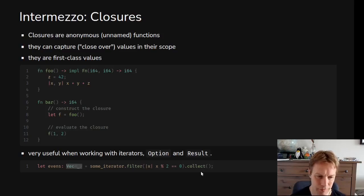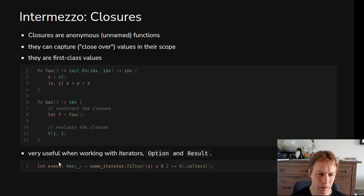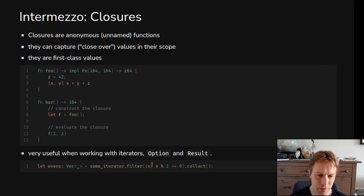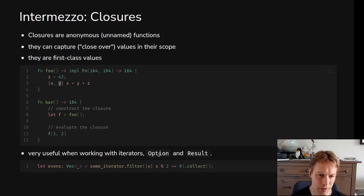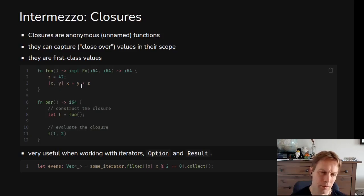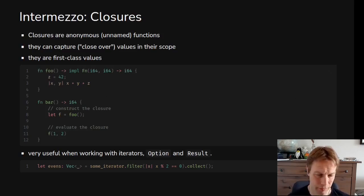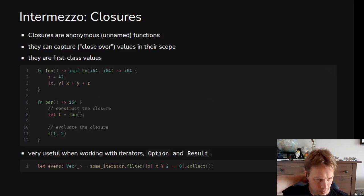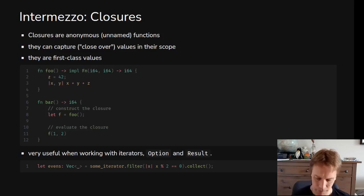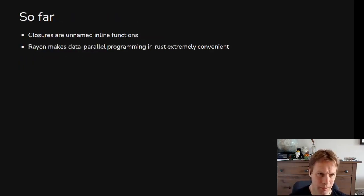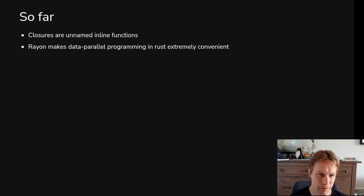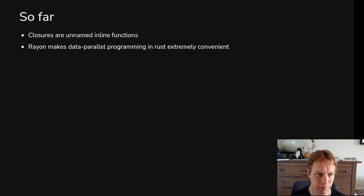Notice in both of these closures we're not saying the types of the arguments x and y or x here. You can but you don't have to, whereas in normal function definitions you always have to say the types. In a closure if the compiler can work it out from the context it does. That was just a recap on closures. Closures are unnamed inline functions that can capture stuff from their environment.